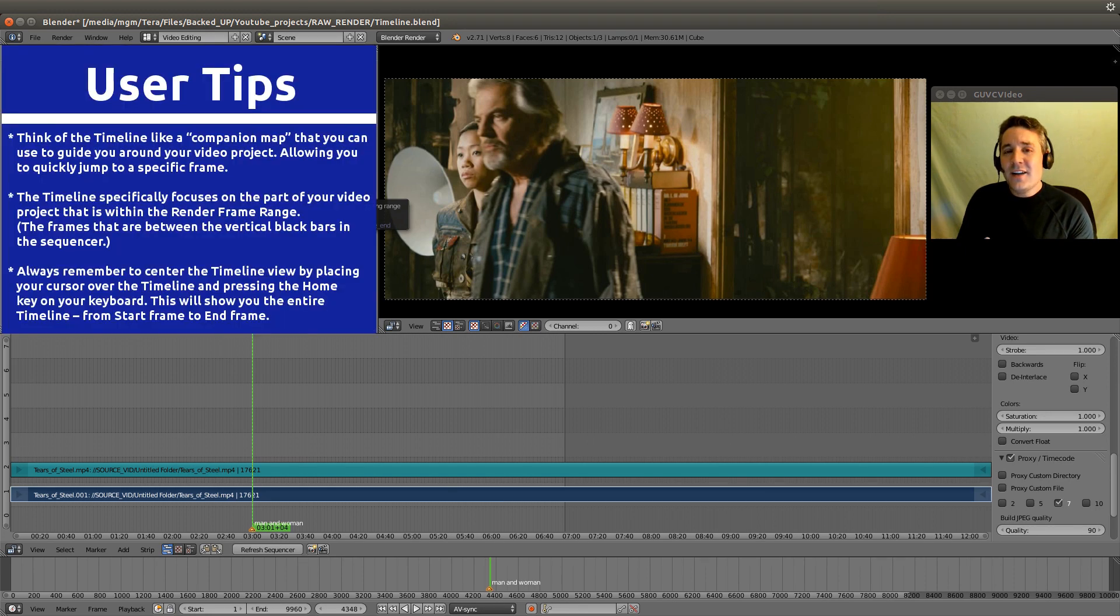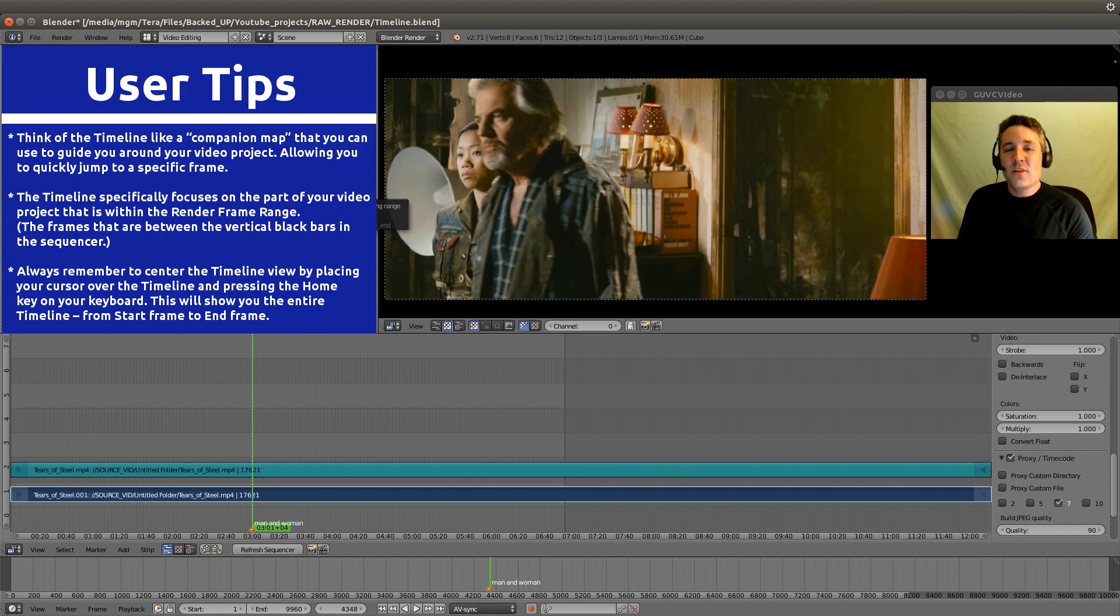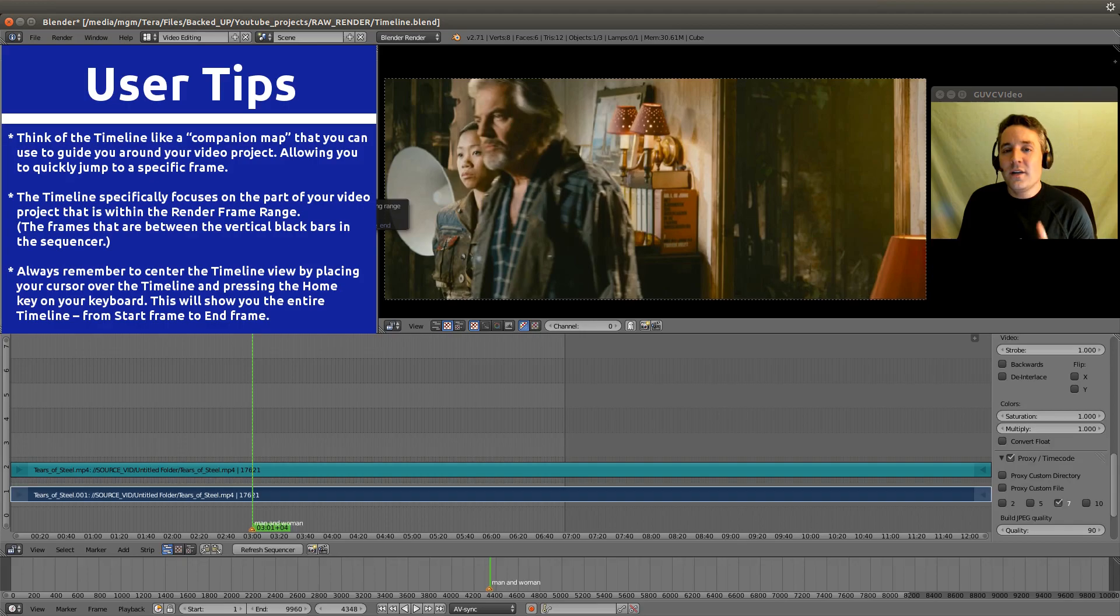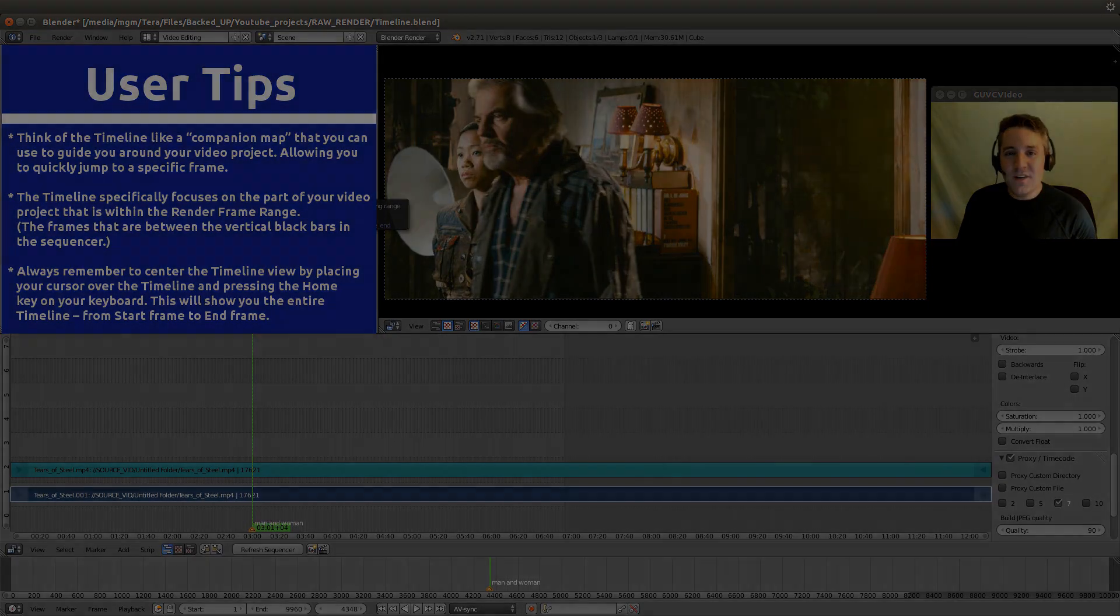That should pretty much sum up all the great things you can use for navigating using the timeline. I'll see you guys in the next video.